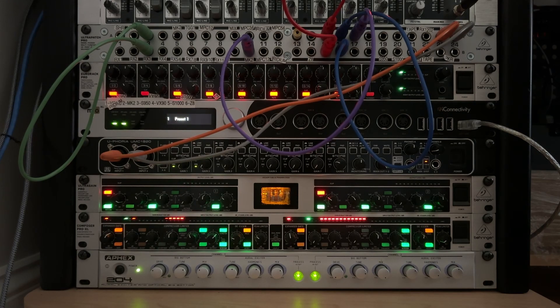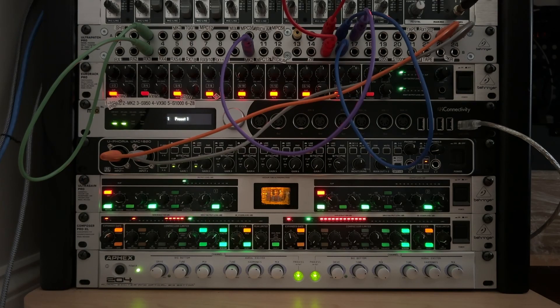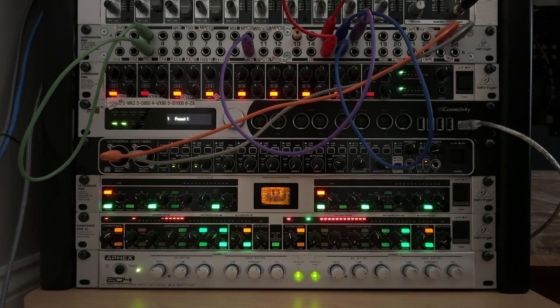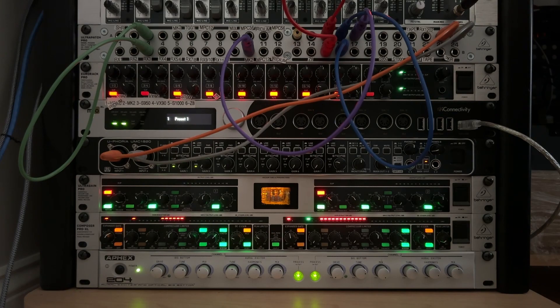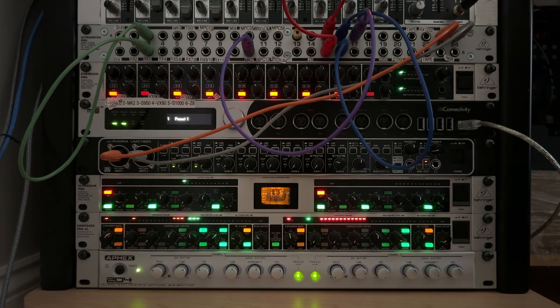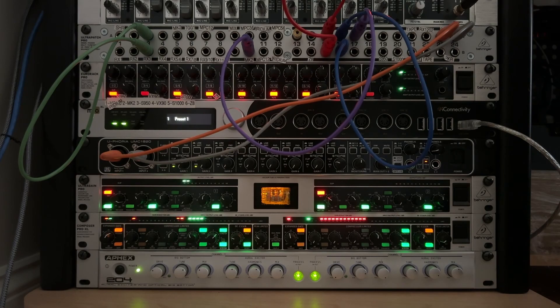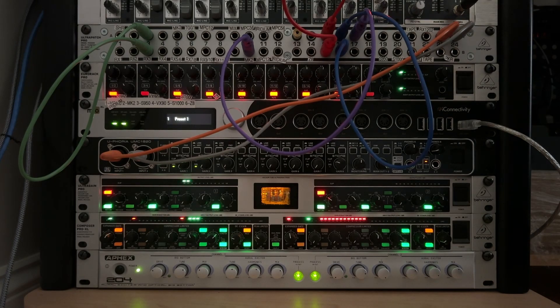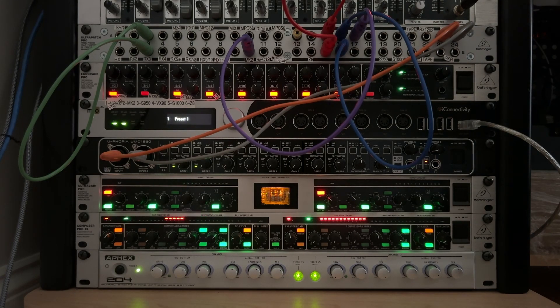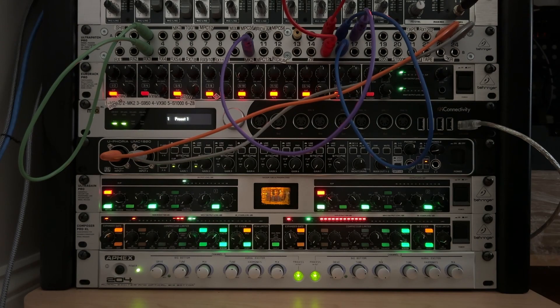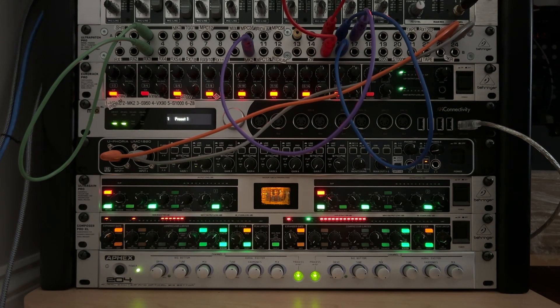I probably will because I need more TRS, quarter-inch TRS to quarter-inch TS left and right channels set up so that I can repatch some of the patch bay to accommodate for some more channels and things. But I haven't gotten to it yet.